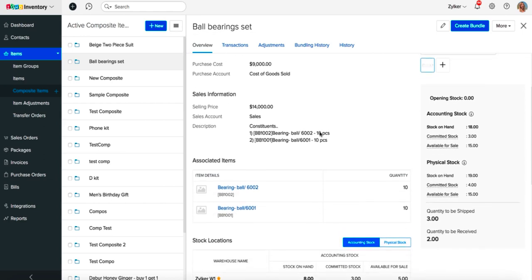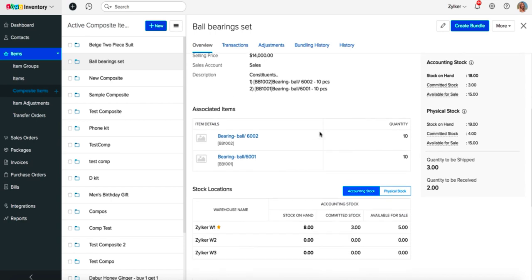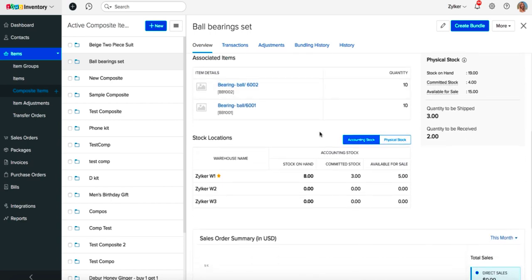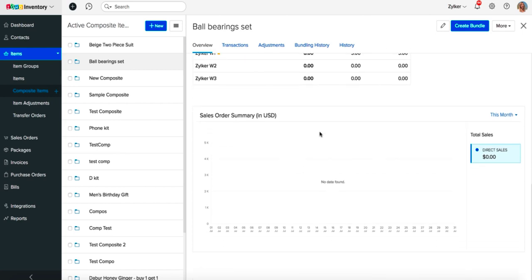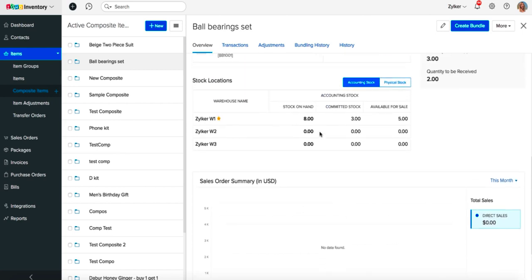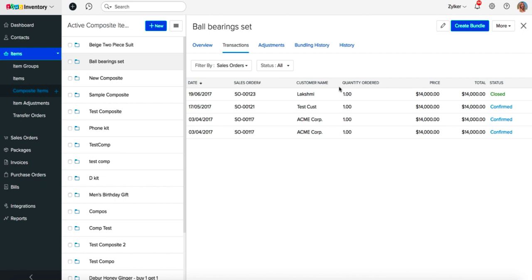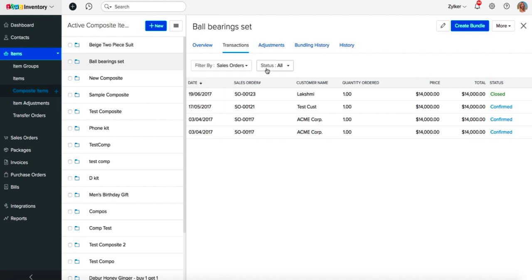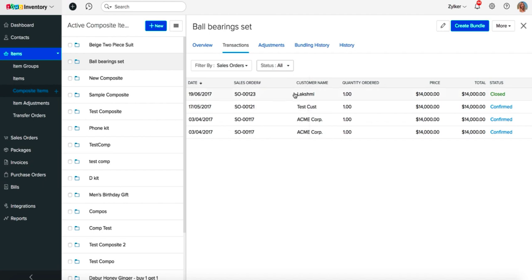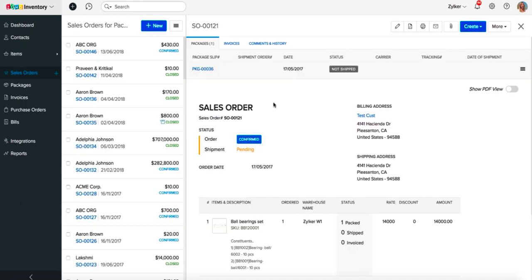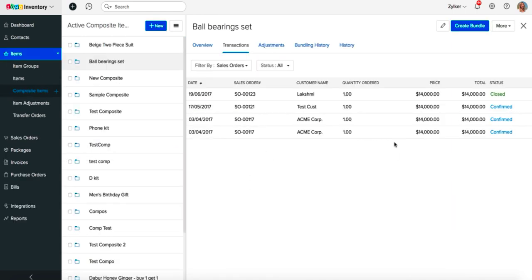The Overview section will house all the primary sales and purchase, associated items, and stock location information for that composite item. You also have a dedicated sales summary graph and the option to update the reorder levels right here. The Transactions section will show you all the transactions associated with a composite item. To find a specific transaction, you can filter by transaction type and further narrow down your search with a status filter. The results are hot-wired to the original document so that you can have a quick look at the details.